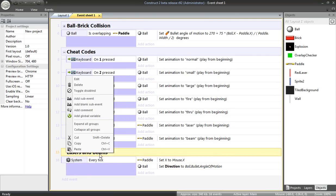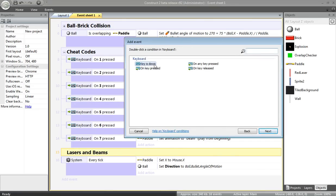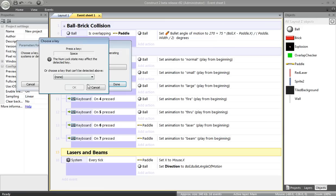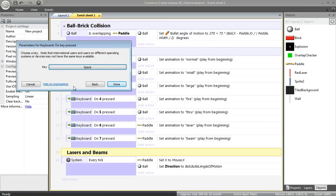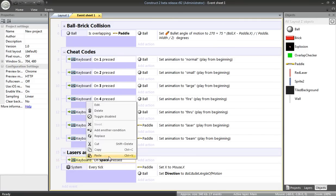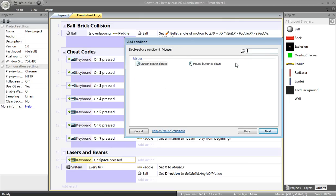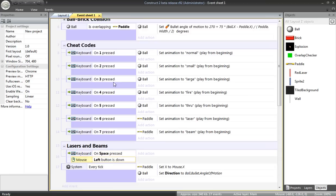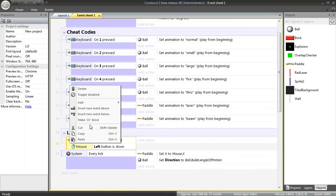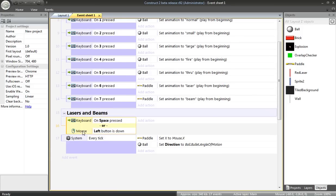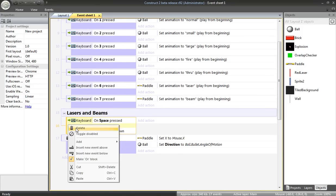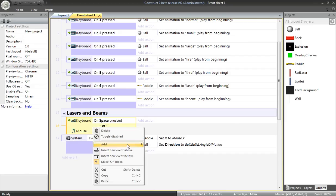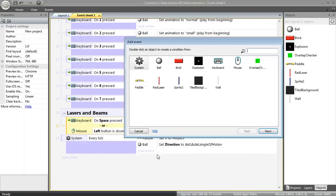When someone presses the space bar, I'd like to fire a beam. Add a sub-event. Keyboard, key is pressed, the space key. Now, I'm also going to add another condition. I want to give people the option to use the space key or maybe one of the mouse buttons. Left is fine. I want this to be an OR, so I'll right-click, make that an OR block. And then I'll add another sub-event.